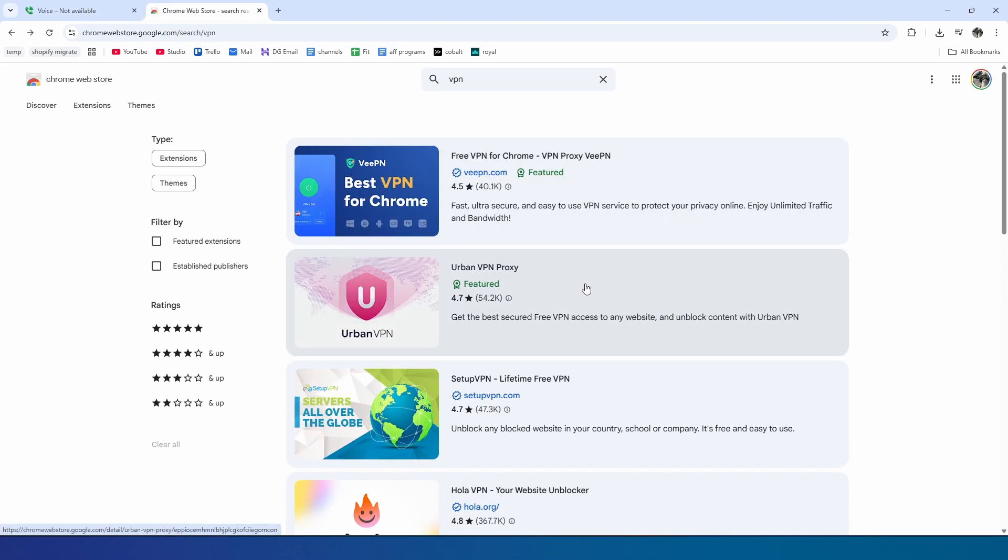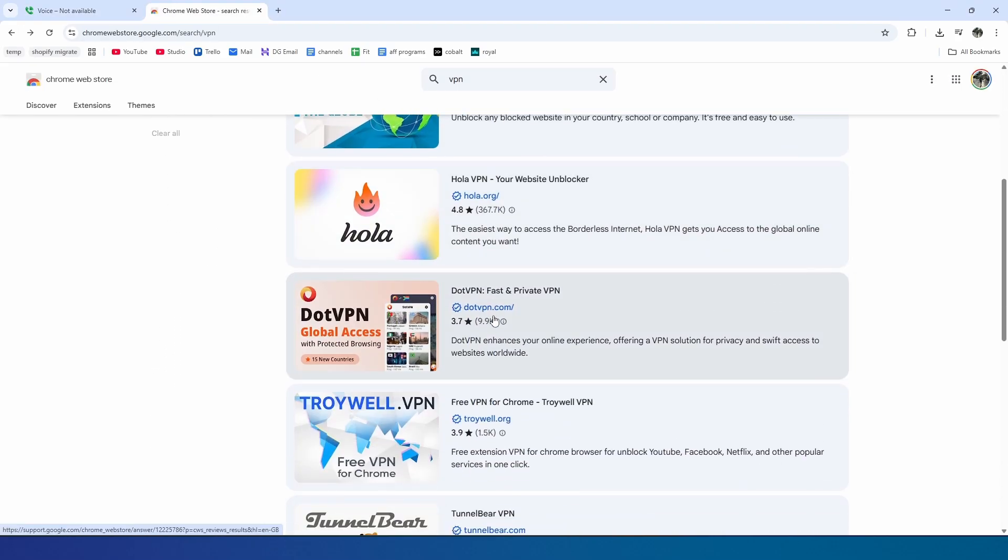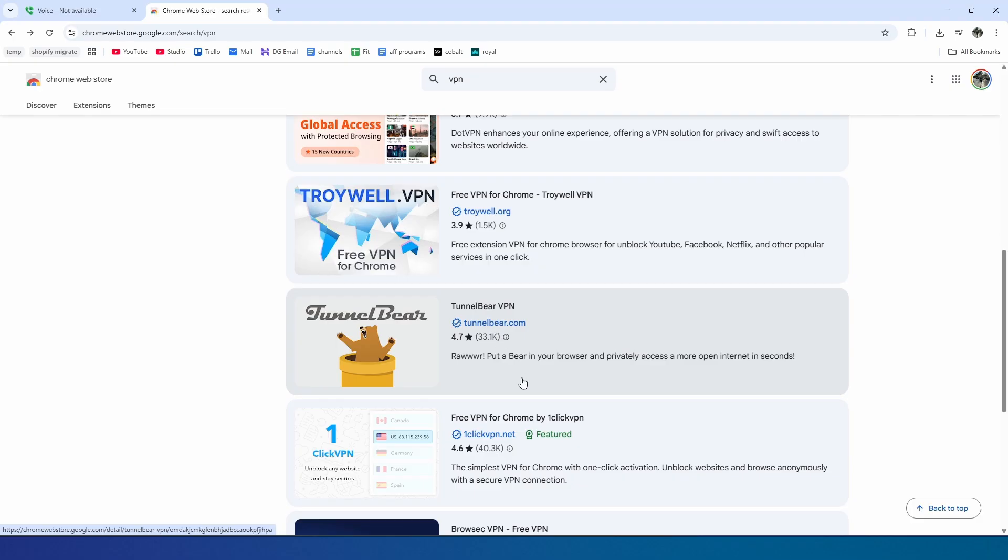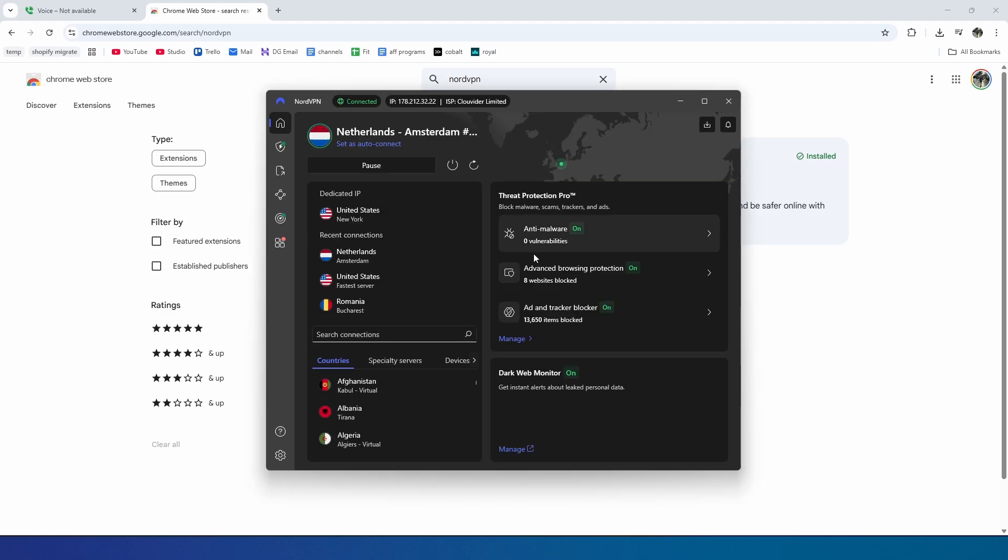For this, we need to use a VPN. I actually tried all the free VPNs here in the Chrome store, and none of them work properly. But the only VPN that worked for me was NordVPN, as you can see right here. I have NordVPN installed on my PC.